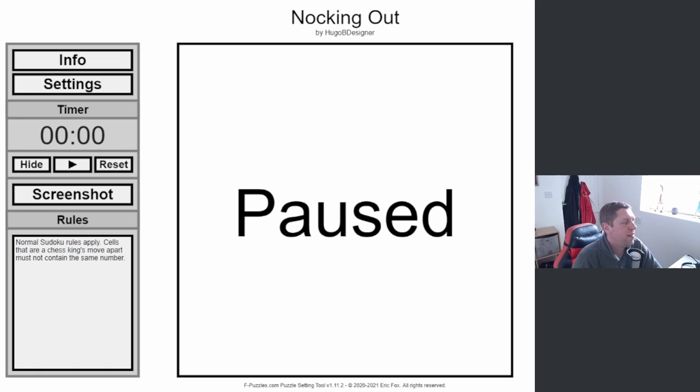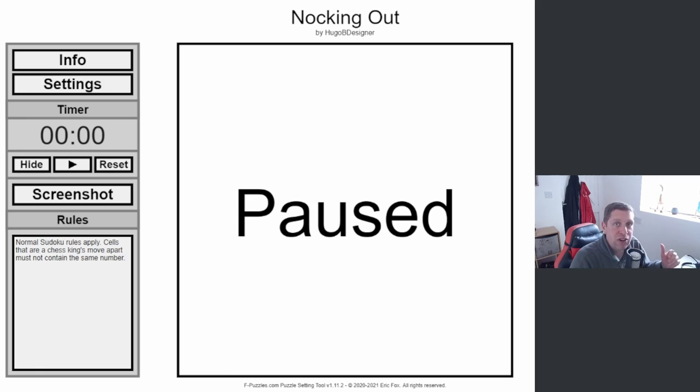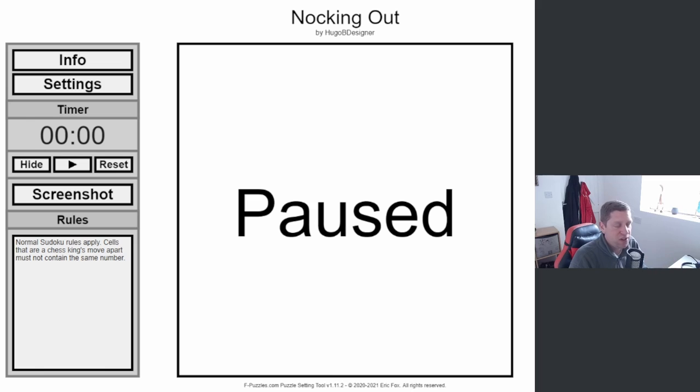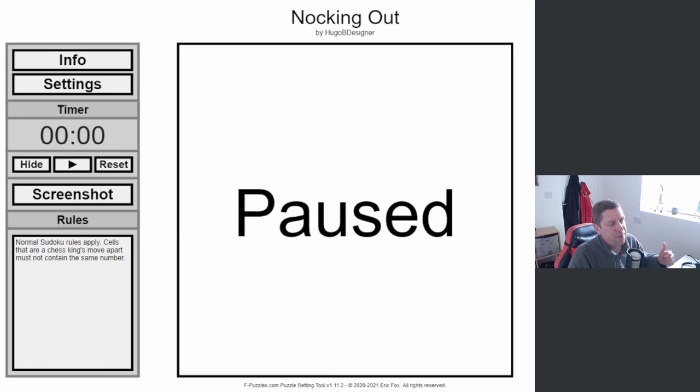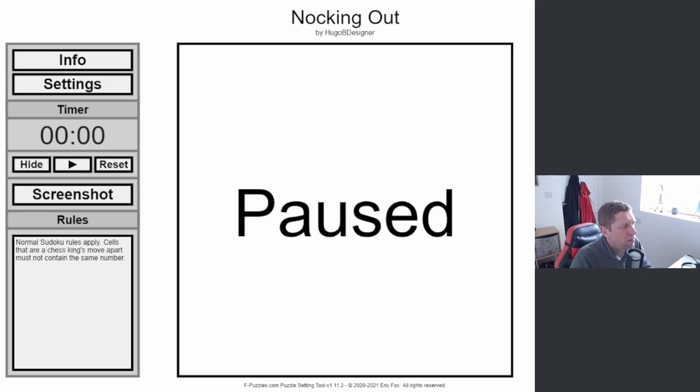Normal Sudoku rules apply in this one, and cells that are a king's move apart must not contain the same number. I've played Sudoku which has been restricted by chess moves before, quite enjoyed them. I think traditionally it's normally a knight's move away. I don't know that I've played one with a king's move away, but I'm sure it will be fun.